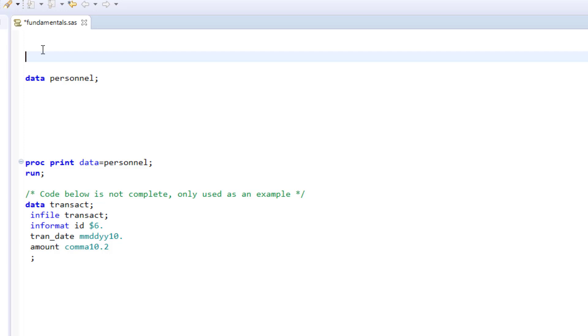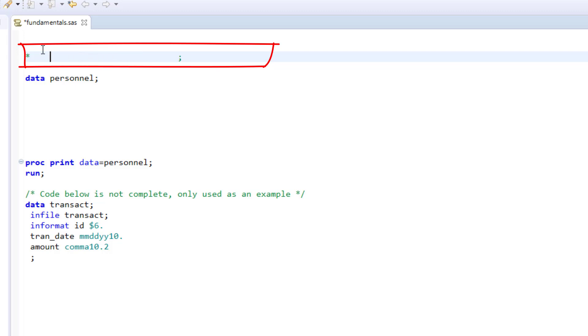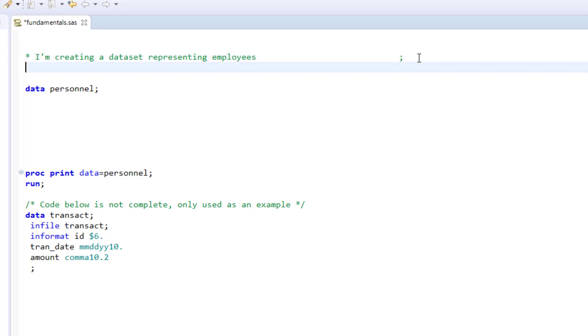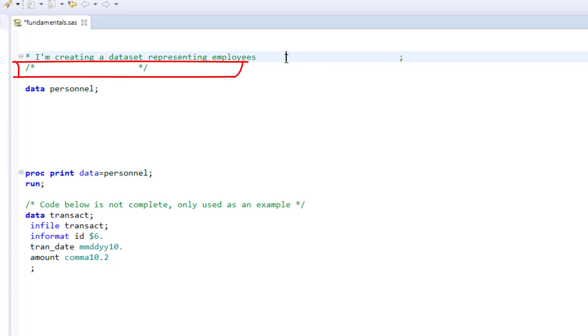The first is to add an asterisk at the beginning of the line and a semicolon at the end. All text between the asterisk and semicolon will be commented out. The second way is to add a forward slash and asterisk at the beginning and an asterisk and forward slash at the end.